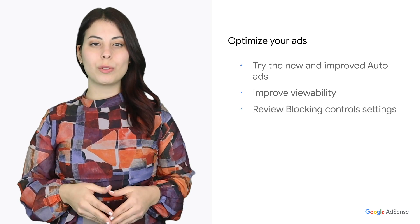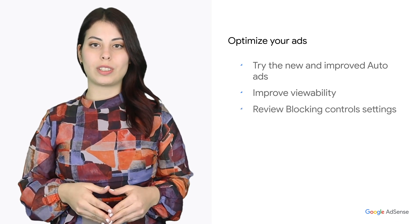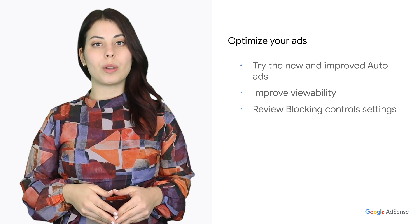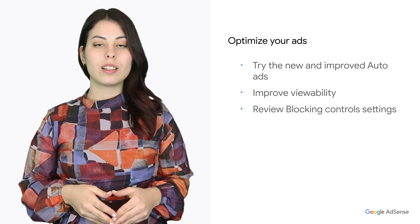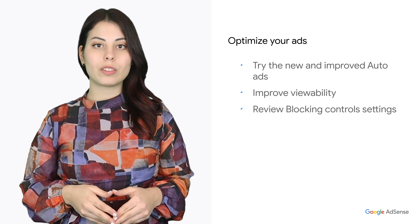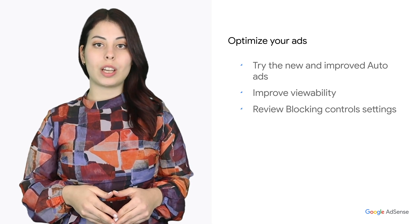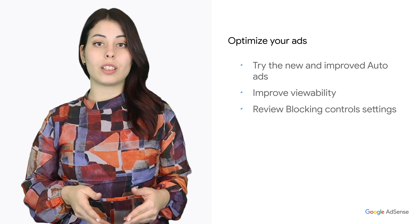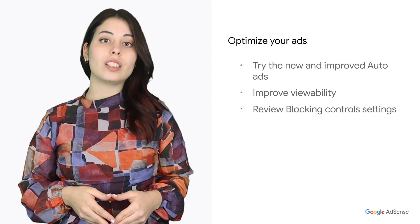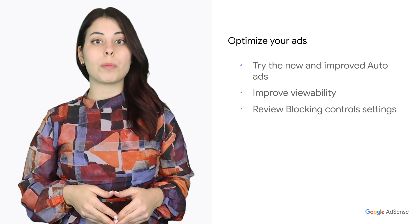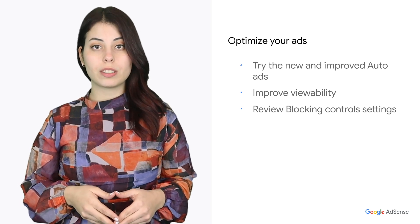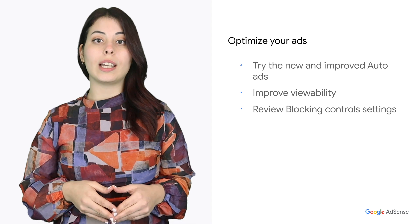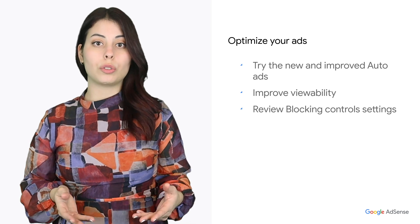Three, review your blocking control settings. You can see and review the ads that have appeared on your site in the ad review center instead of blocking a category. It is okay to block some sensitive categories. Just make sure you're not blocking any ads you don't need to.